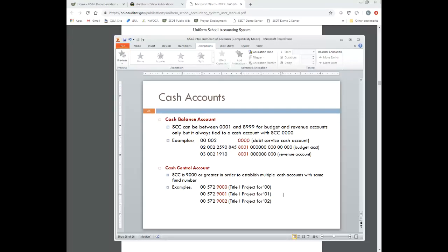This completes the training webinar on accounts, the different dimensions, the different types, and the actual definitions within each of those. Thank you.